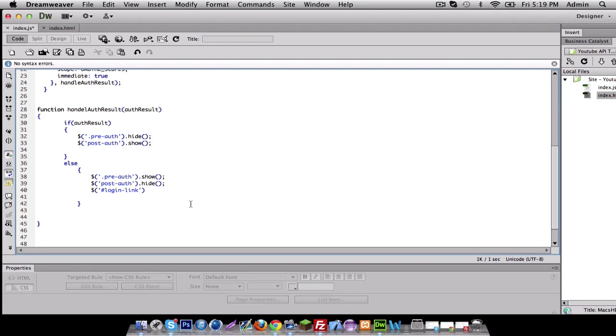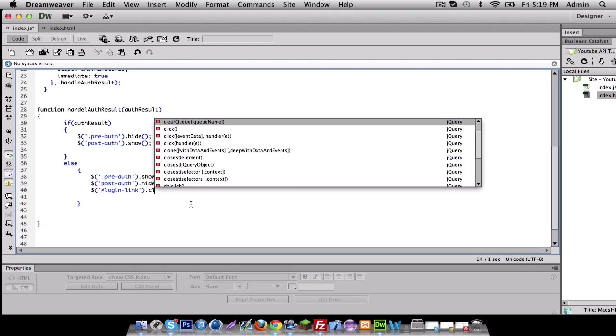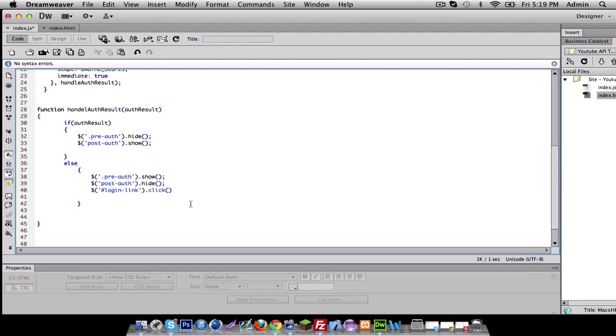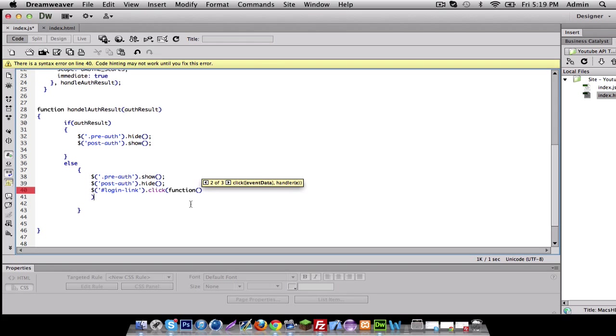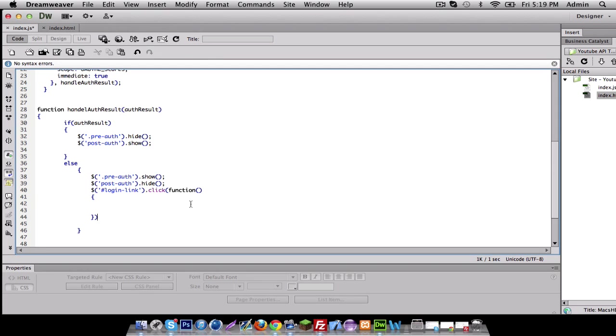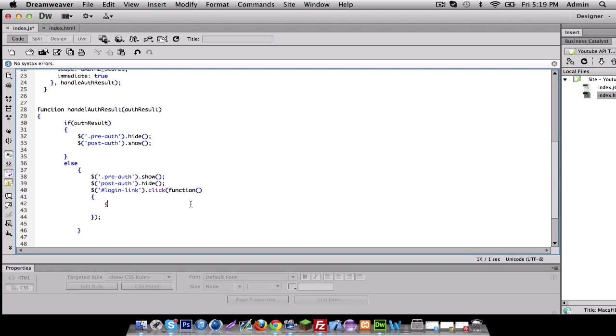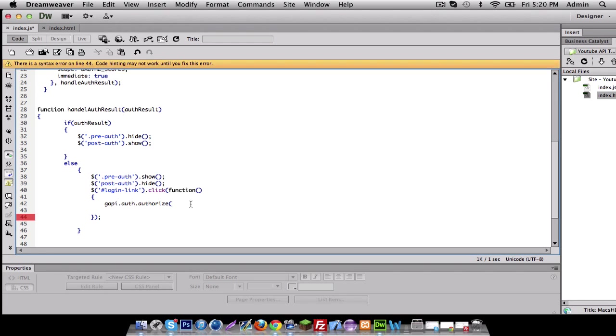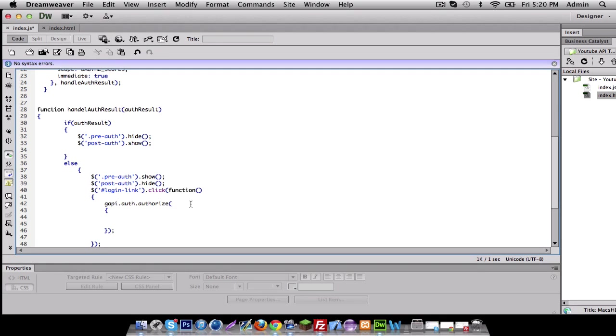So in our login link, we want to give it a click method. Inside the click method, we're going to do a function. So inside our function, we're going to have another one called G API authorization. And that looks pretty good.